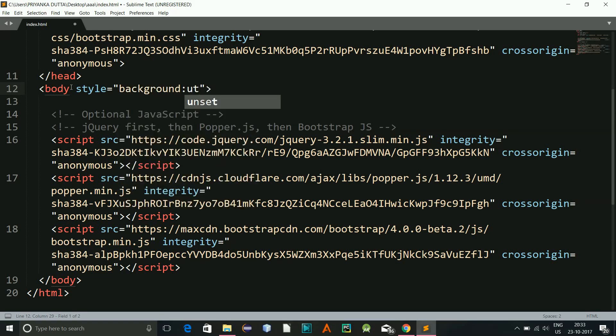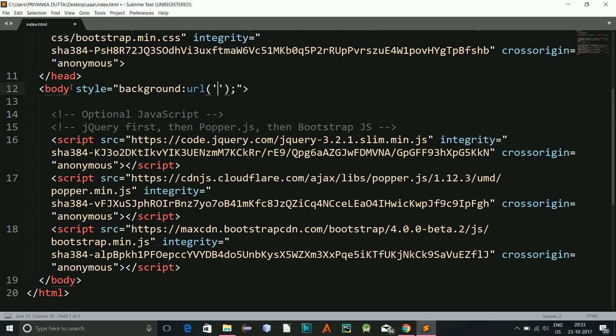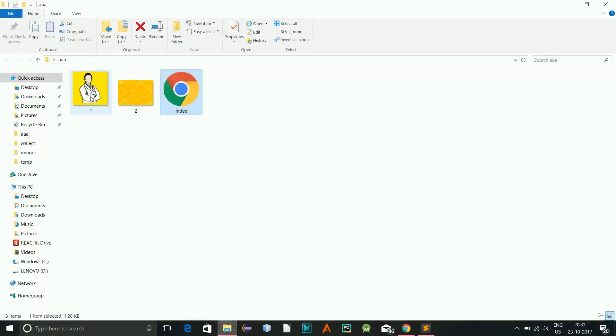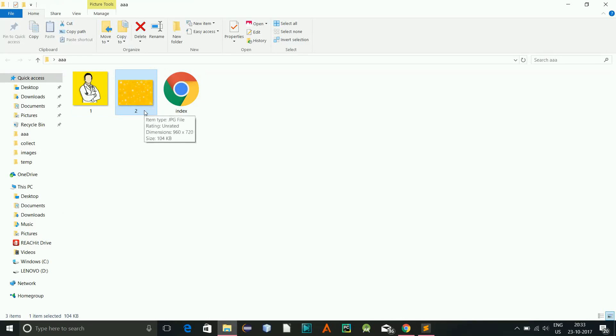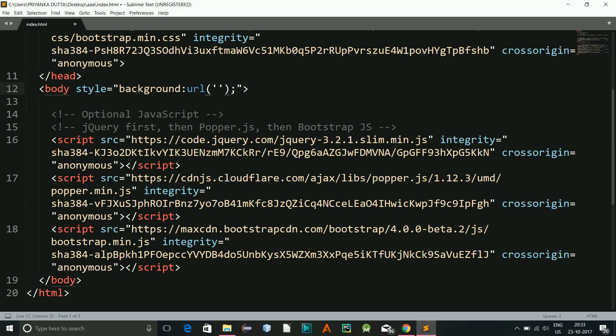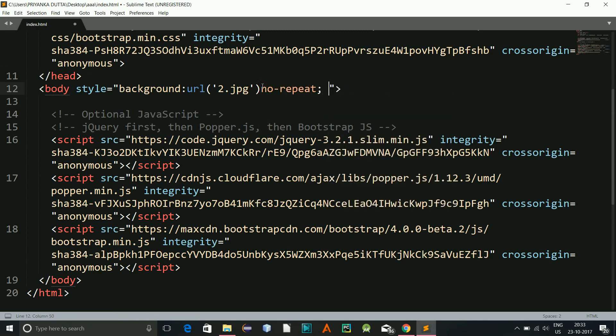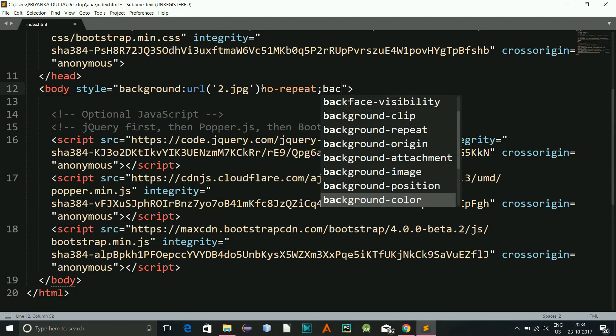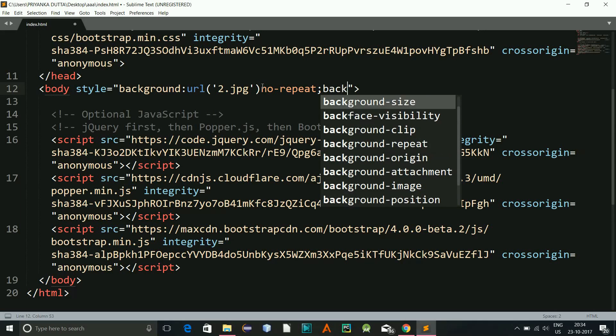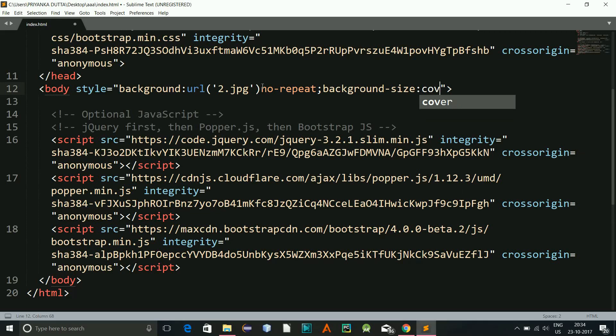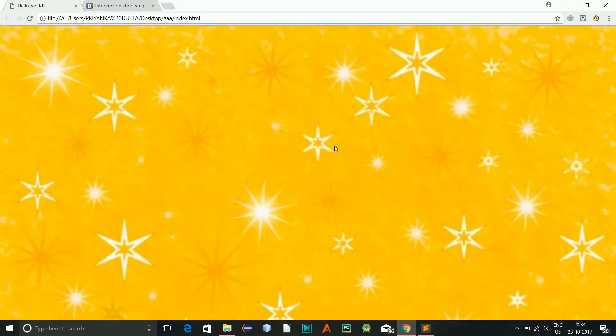Background URL, and I think what name I have given, let me see, one, two, this one will be the background. It's a jpg file, so 2.jpg. And here I will be giving no repeat and background size will be cover. So now I can refresh the page and you can see this is the background.